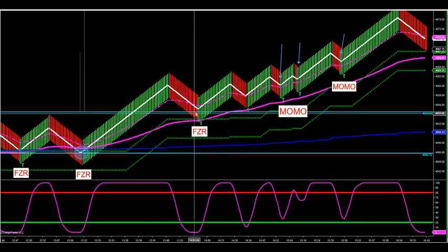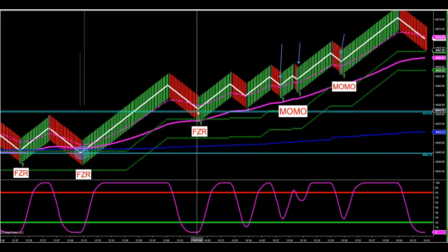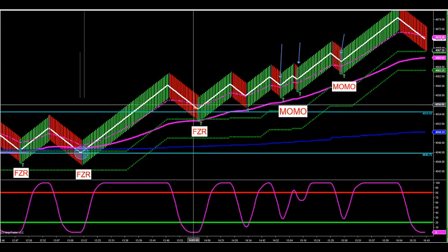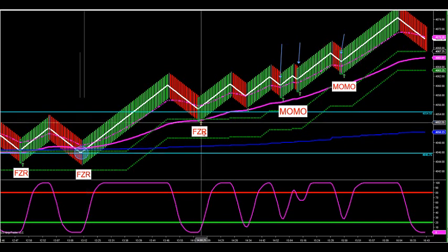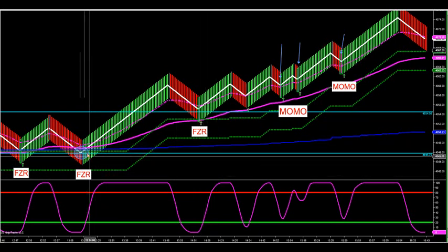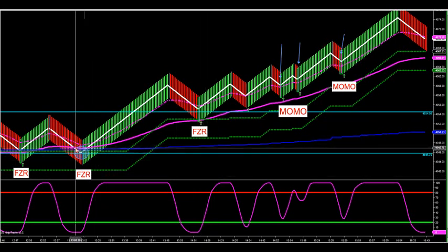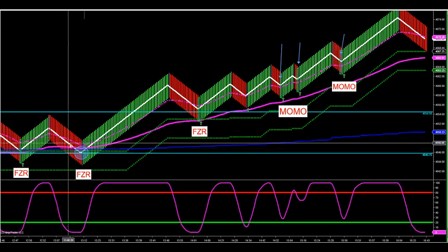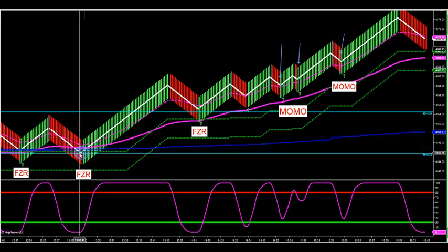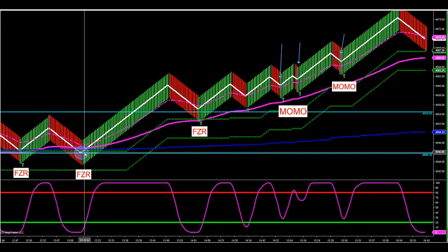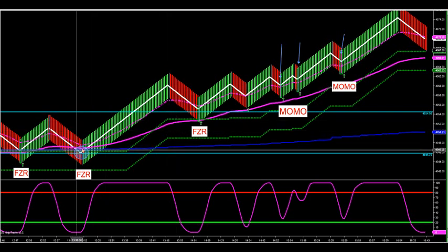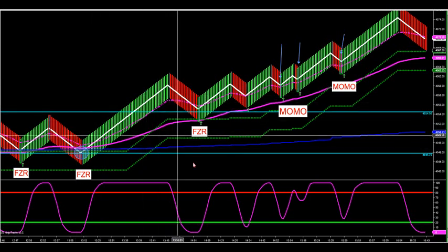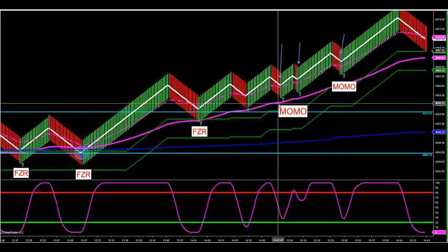A shallow FZR is where the shorter-term MA didn't even touch the FZR zone. Some traders will only take deep FZR pullbacks — a good way to identify those is when the shorter MA touches the zone and you get a reversal bar. That's typically a nice burst in the market. Deep retracement FZRs are very powerful and I'll go over that in a second.